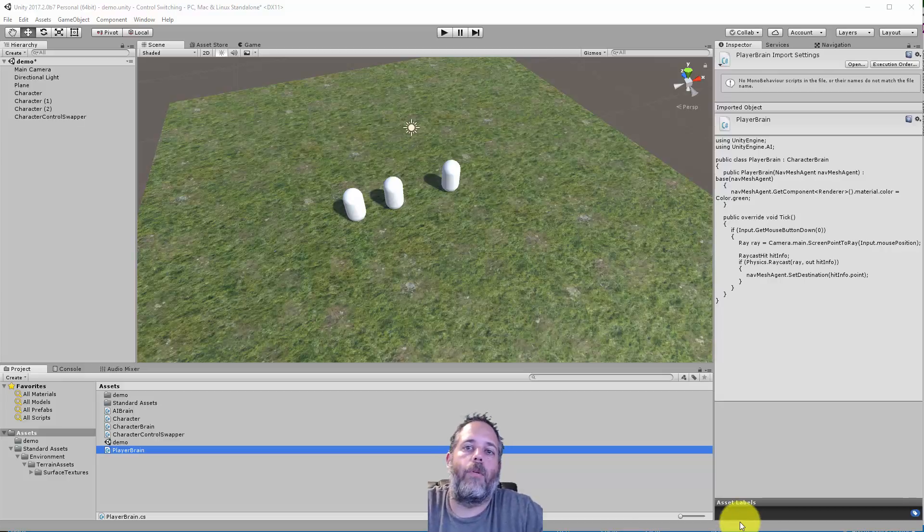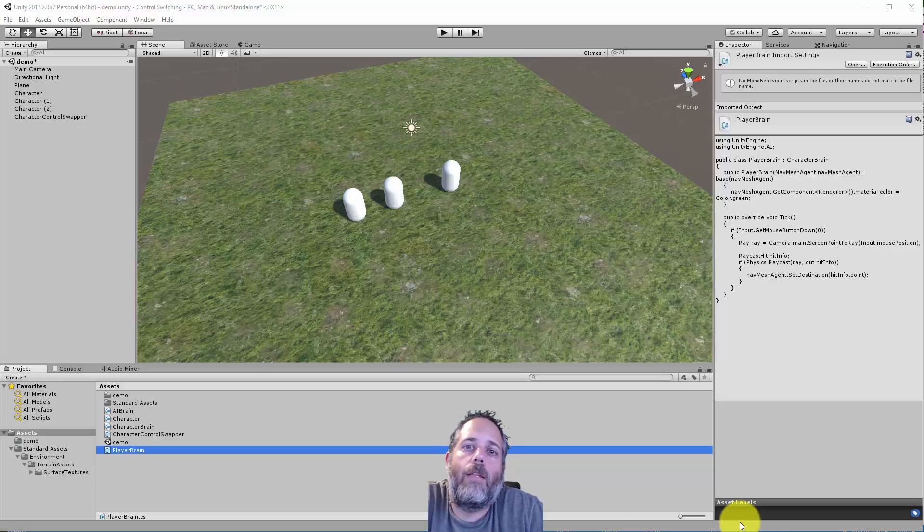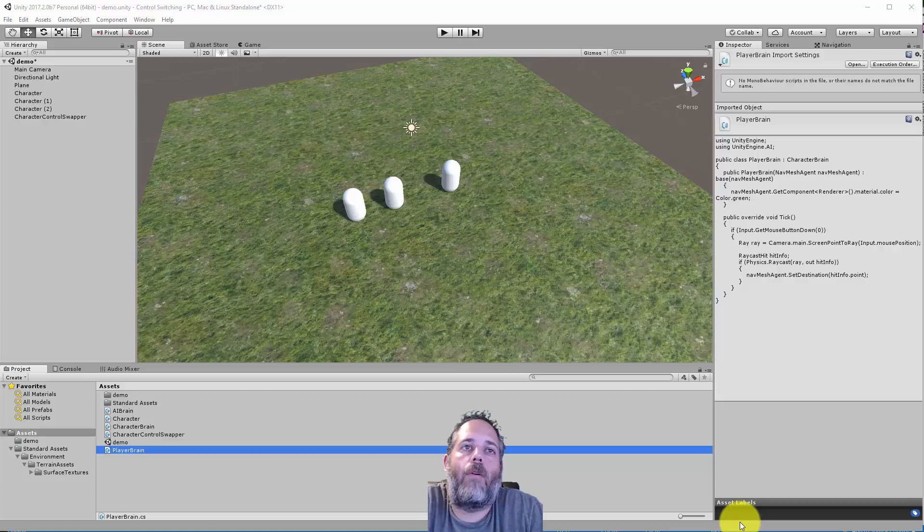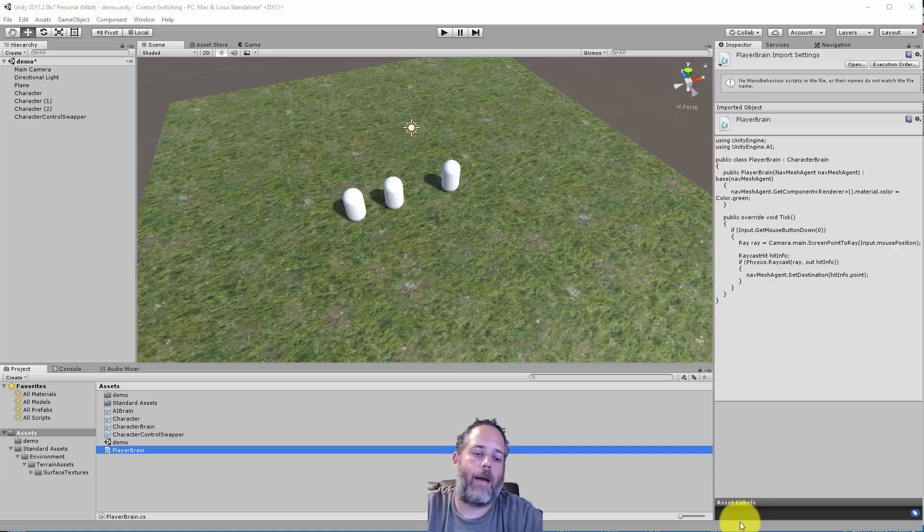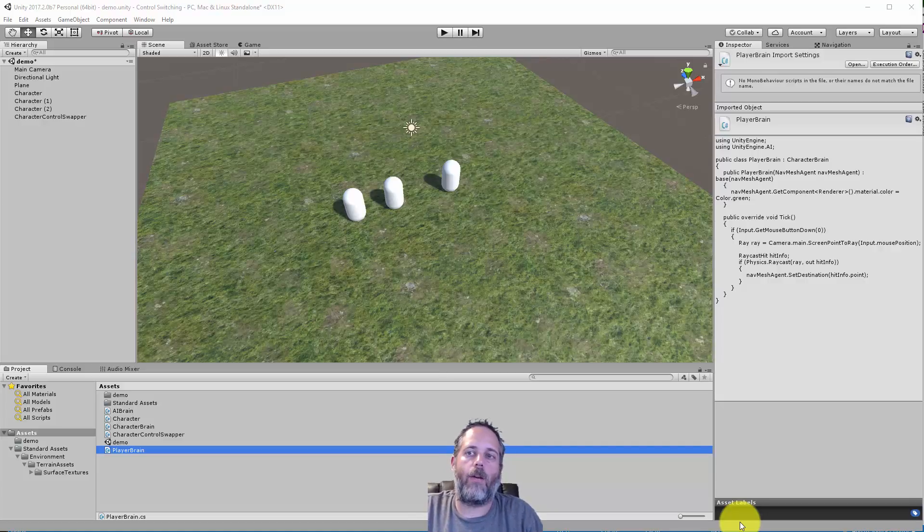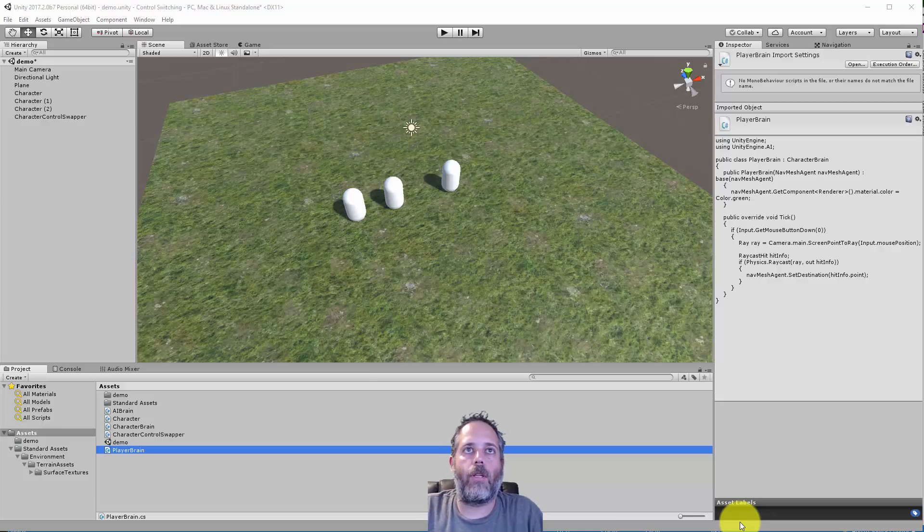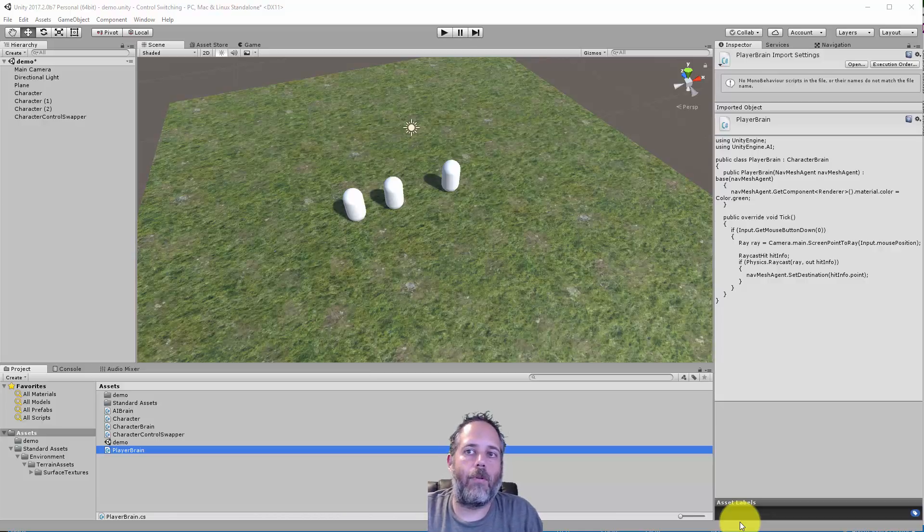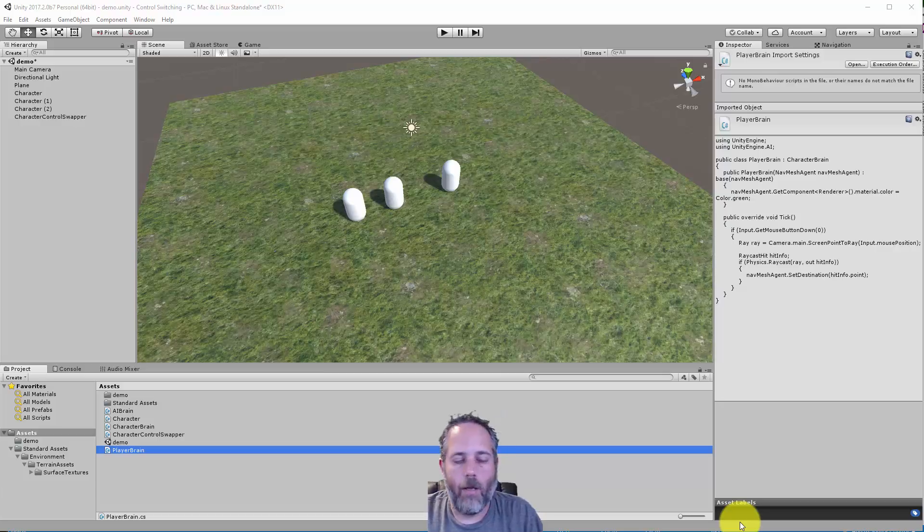Hey what's up, Jason here from unity3d.college. In this video I'm going to show you how to separate out control of a character so that you can switch back and forth between a player controlling the character and an AI controlling the character. We'll build a really simple demo of how you can do this.